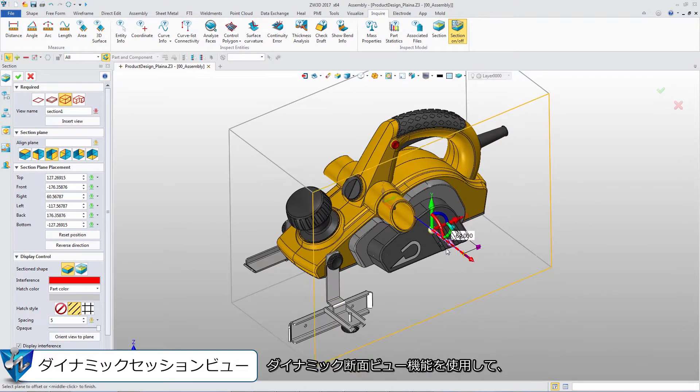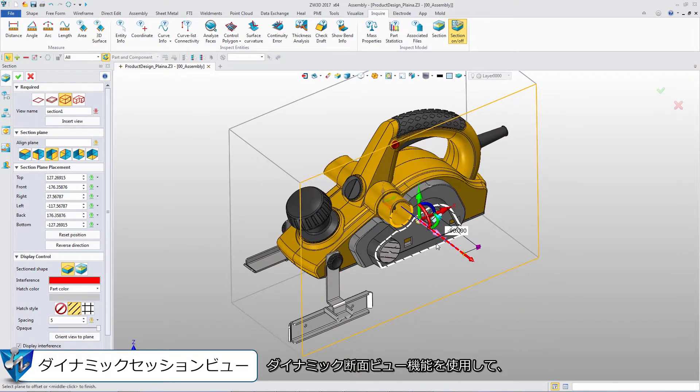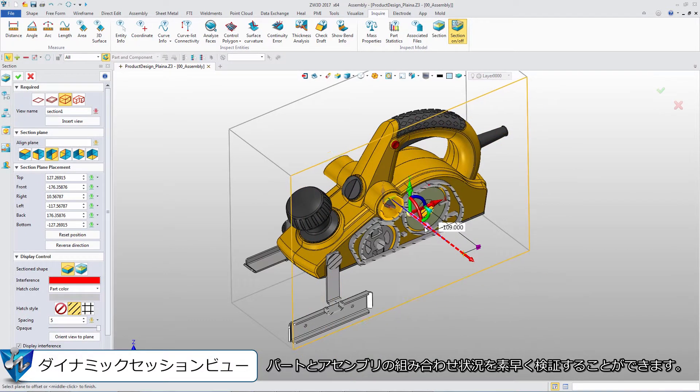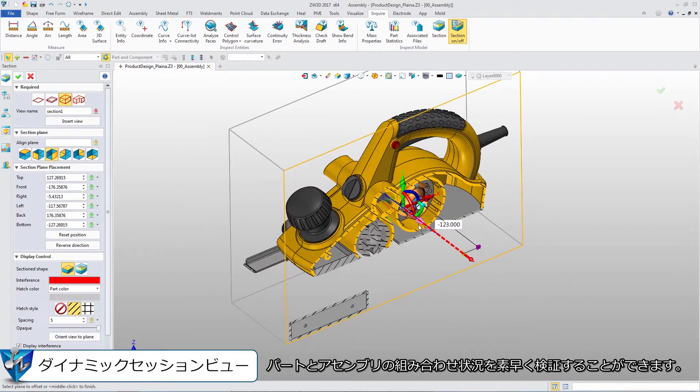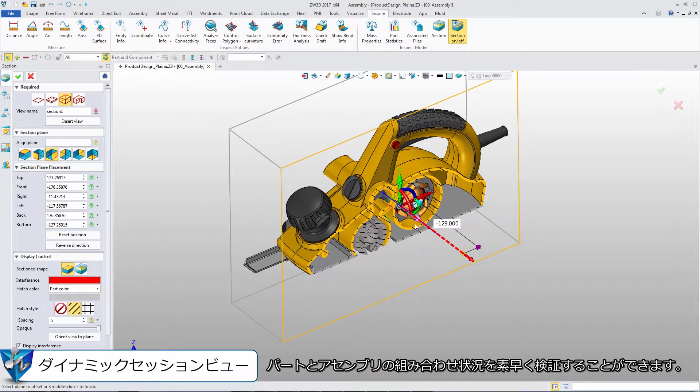With dynamic section view, we can quickly verify the parts and the assembly will be fitted.